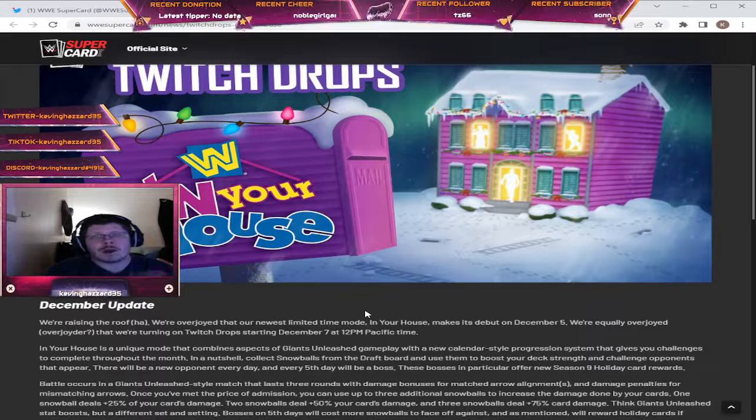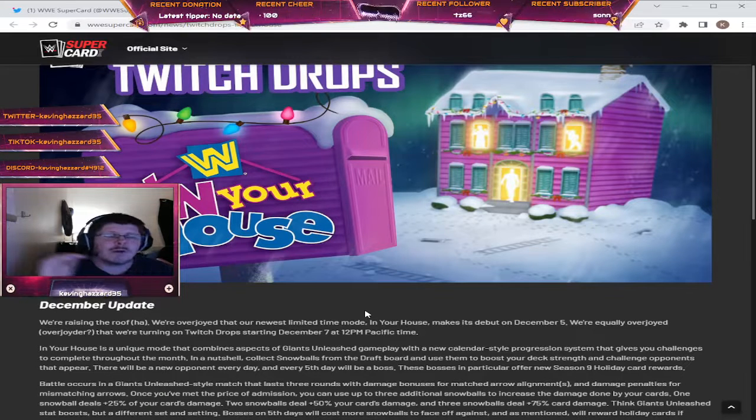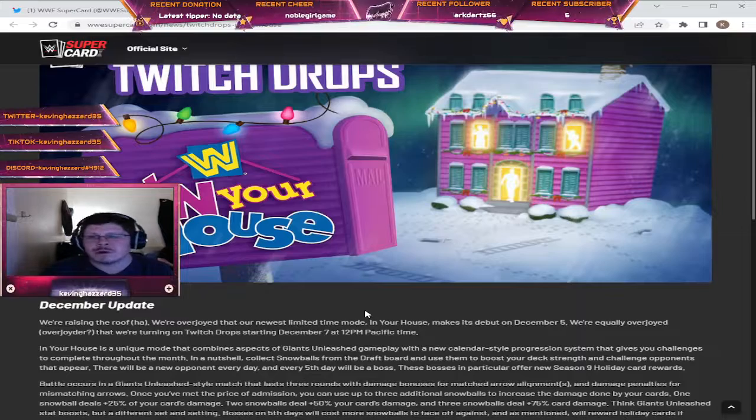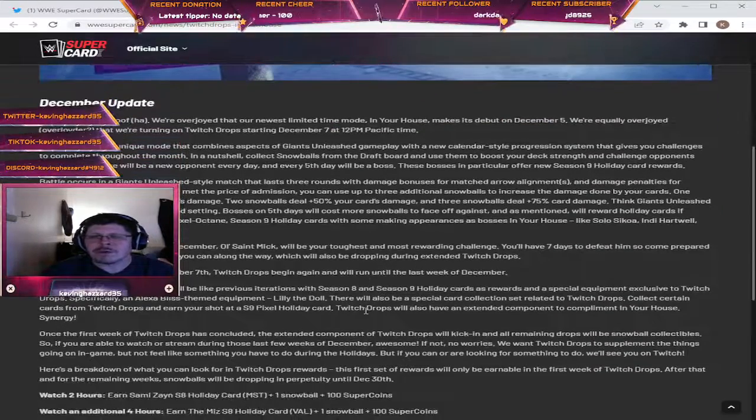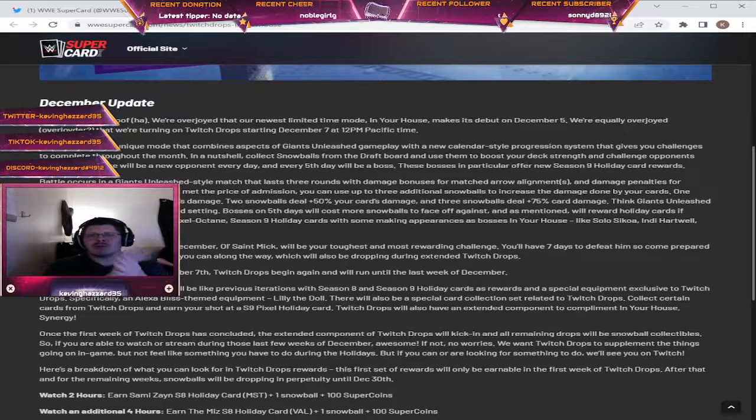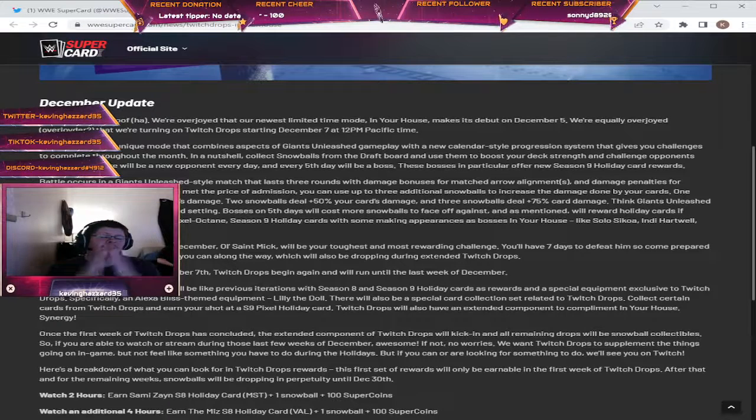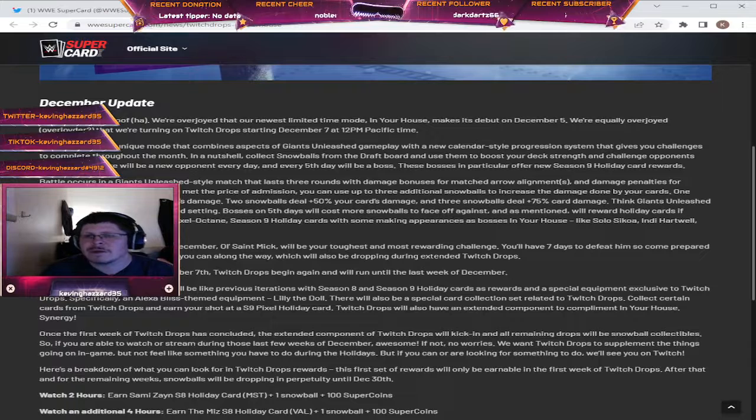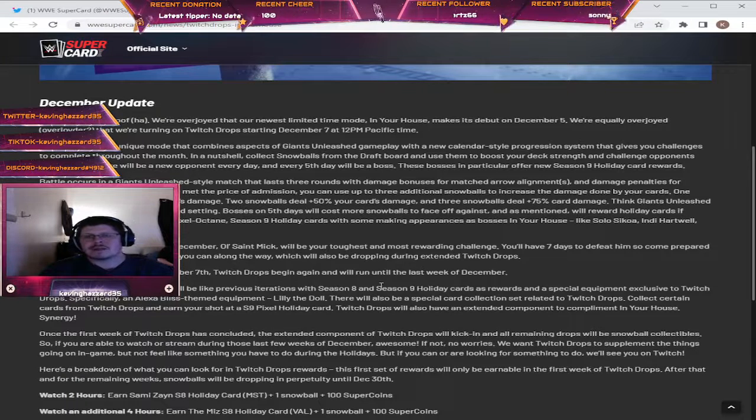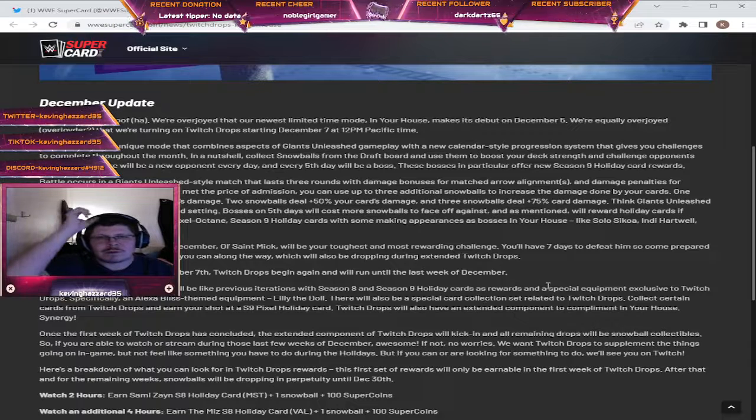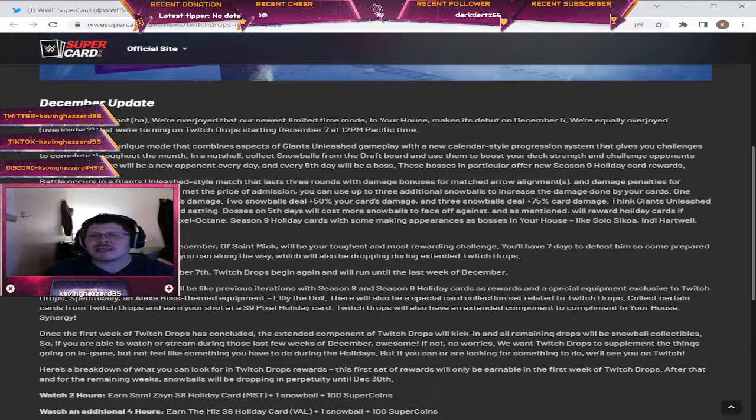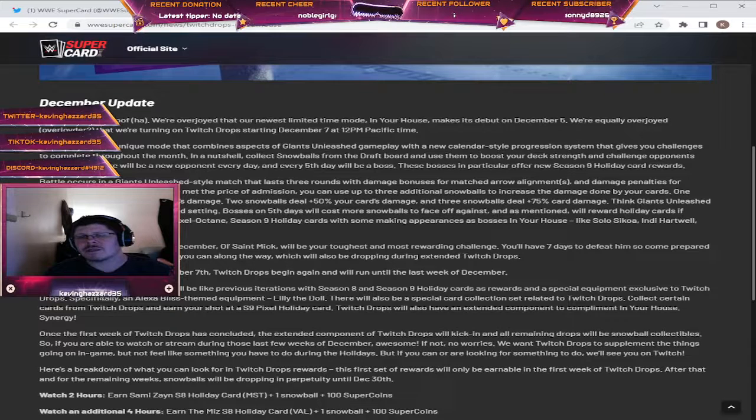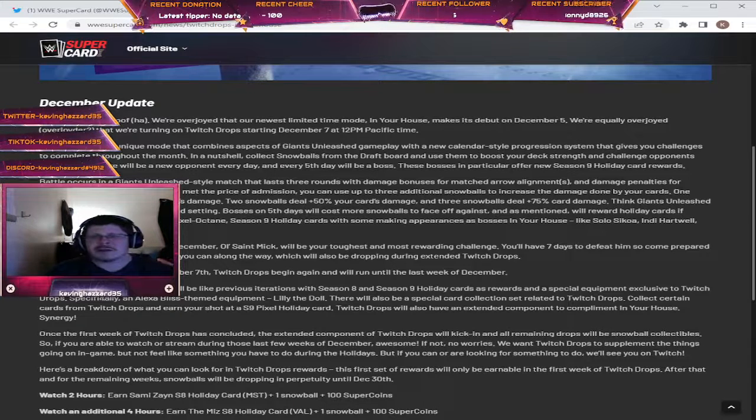So why don't we skip down to the Twitch drops because that's one of the biggest things I know everybody is looking forward to. Starting December 7th Twitch drops begin again and will run until the last week of December. This is quite an expansive amount of time. The first week of Twitch drops will be like previous iterations of Season 8 and Season 9 holiday cards as rewards and a special equipment exclusive to Twitch drops, specifically an Alexa Bliss themed equipment, Lily the Doll.